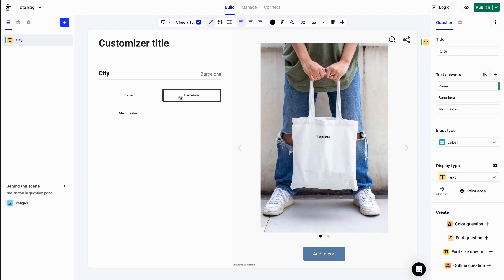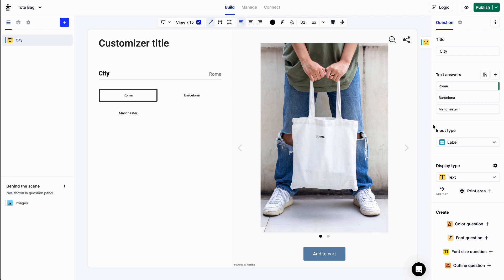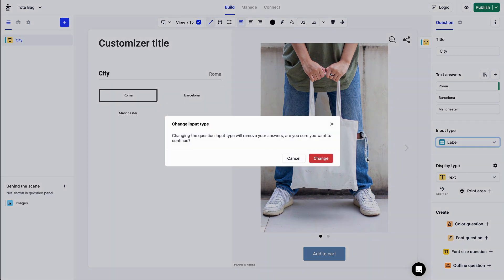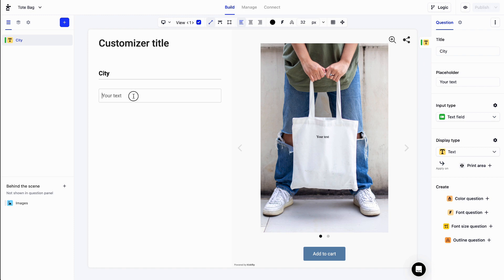What if I want to let the customer type his own text? That's easy. All I have to do is change the input type to text field right here. Kickflip notifies me that this will remove my answers. That's okay, so let's click on change, and now I can type my own city name.